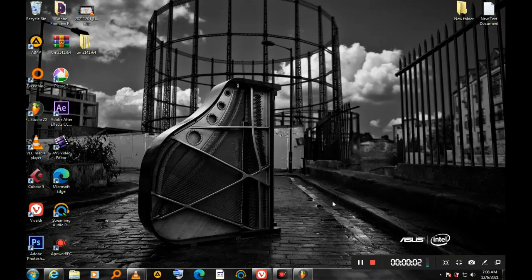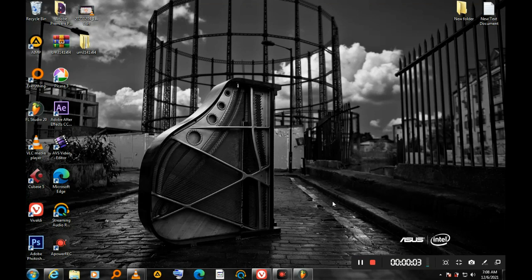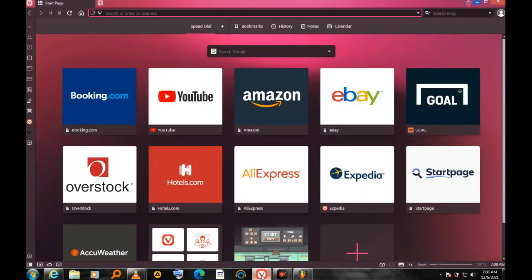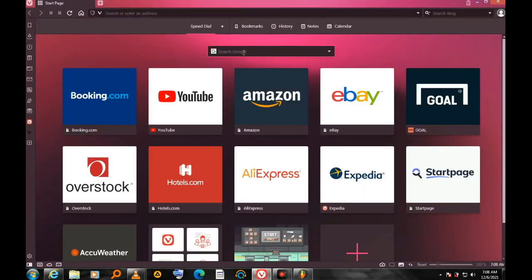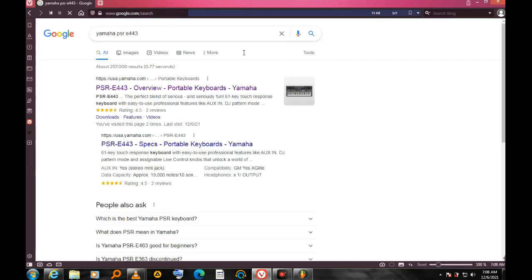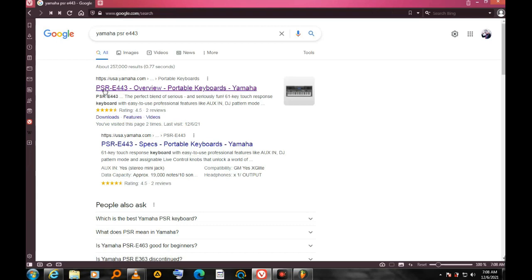Okay, so here I'm going to show you how to download the USB driver for Yamaha. You can use any browser of your choice. I'm going to type in Yamaha since I'm using Yamaha PSR E443. Click enter and I'm going to select according to my model.